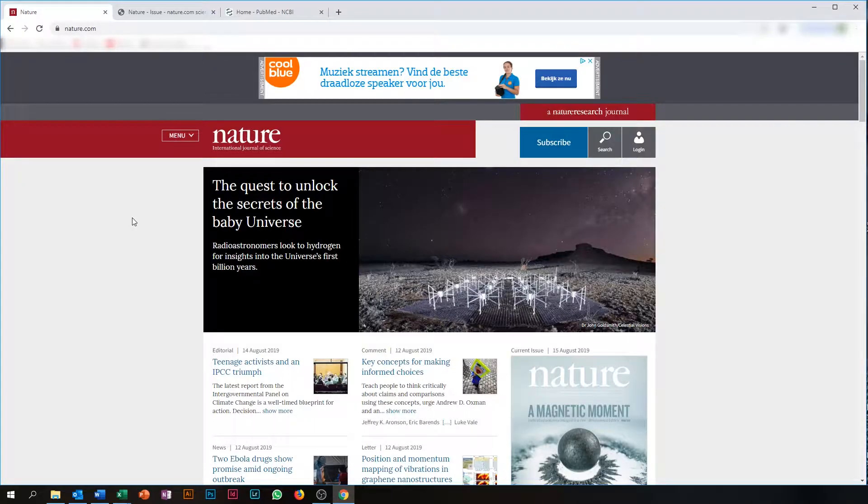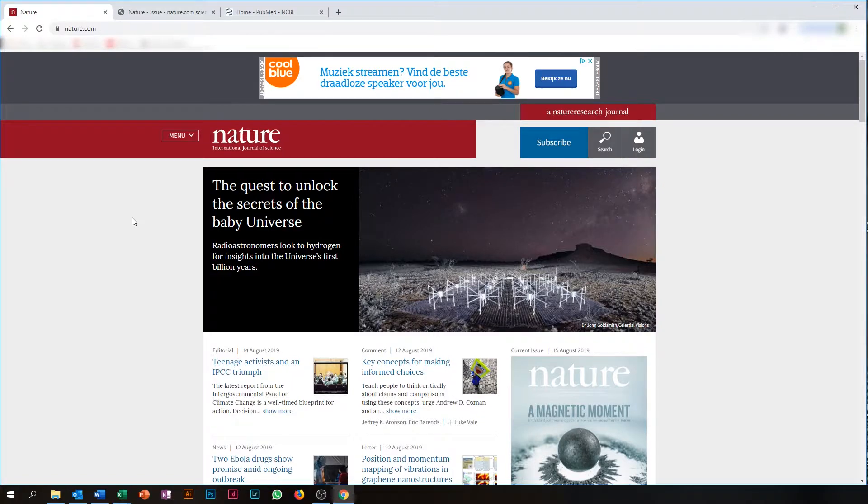Besides news agencies, scientific journals might also have an RSS feed. Nature, for example, also has one.